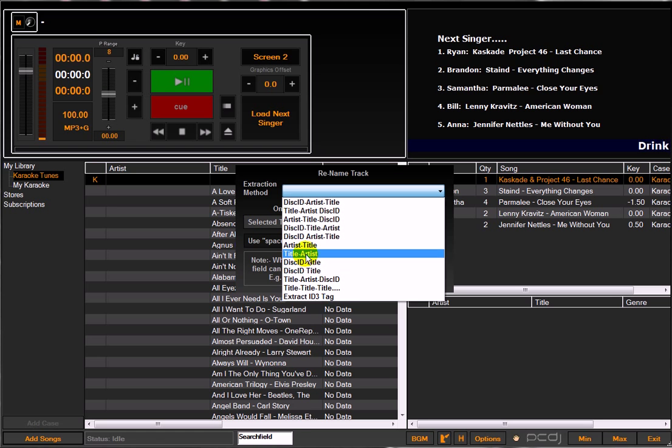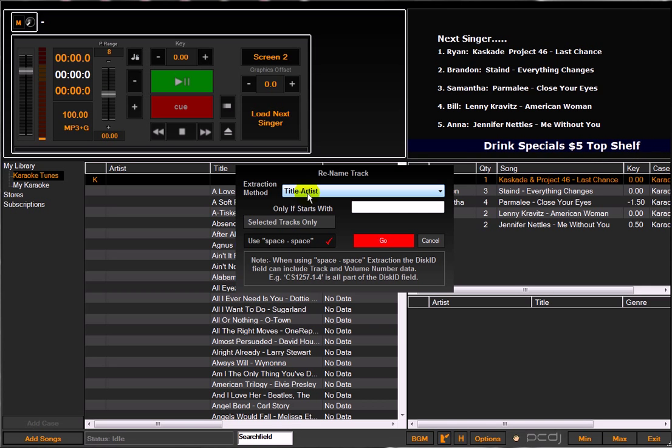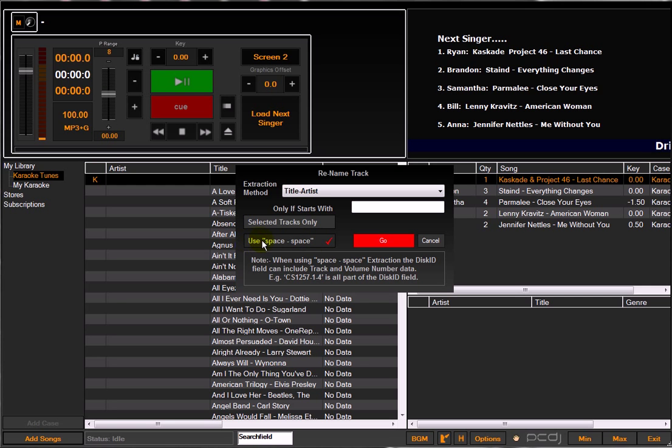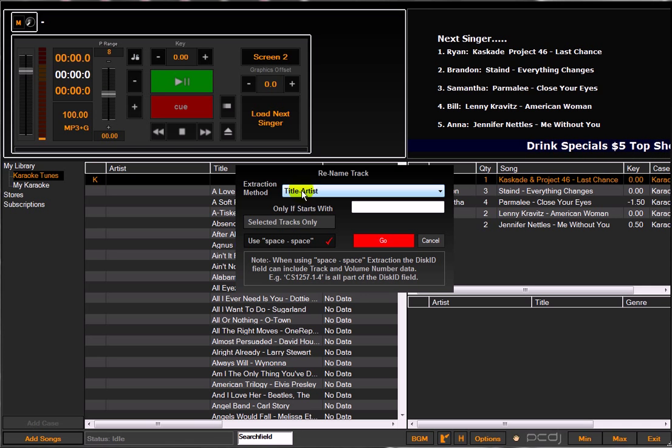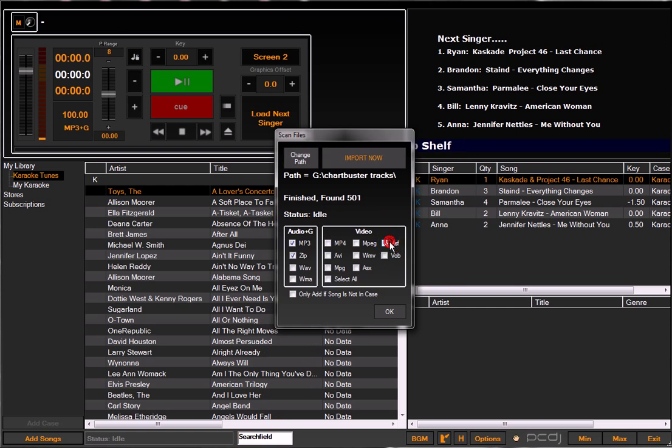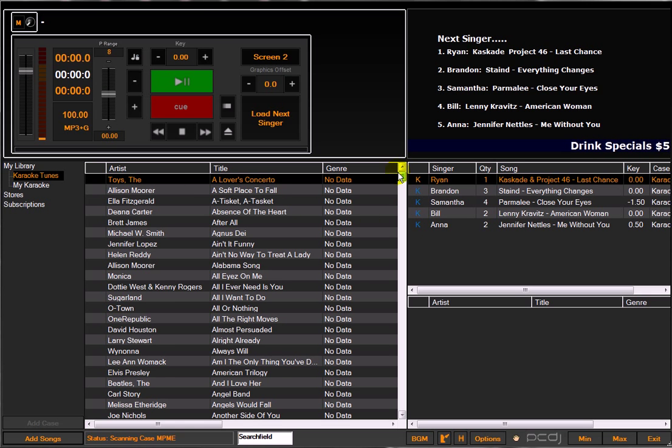I know for a fact that most of my songs are title artist, so this is going to be the bulk of my tracks within that particular folder I just imported. They're labeled title space hyphen space artist. By default, when 'use space hyphen space' is checked off, it always automatically looks for a space before and after that hyphen, post-title or pre-artist.